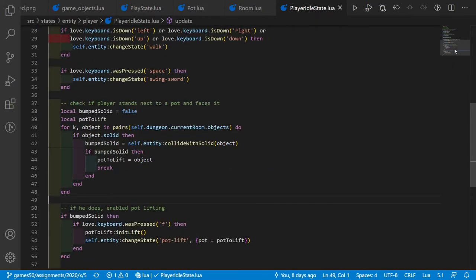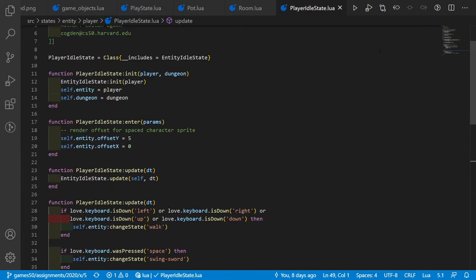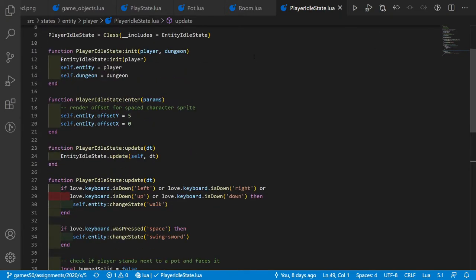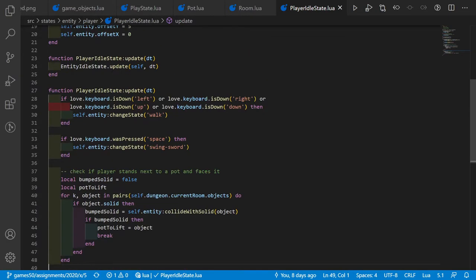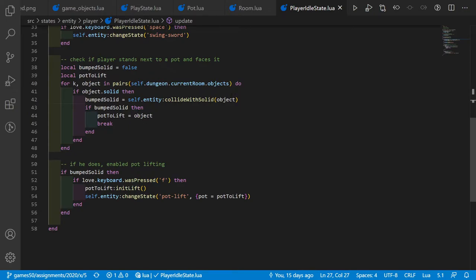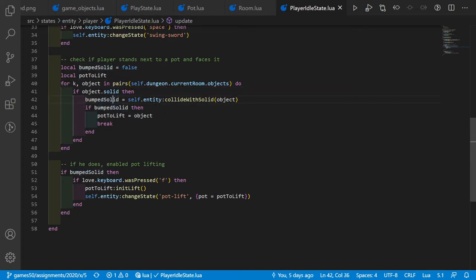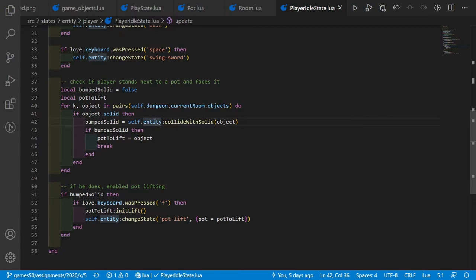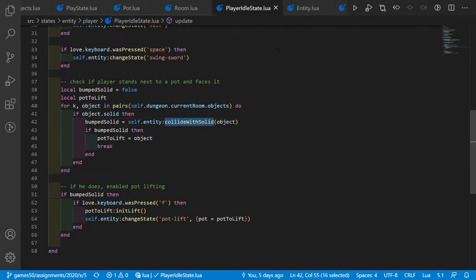In player_idle_state, the update function checks whether the player stands next to a pot and faces it. We iterate over all objects in the current room. If an object is solid, we call self.entity:collide_with_solid and pass the object. If this returns true — meaning the player collides with it — we store the object in a variable.